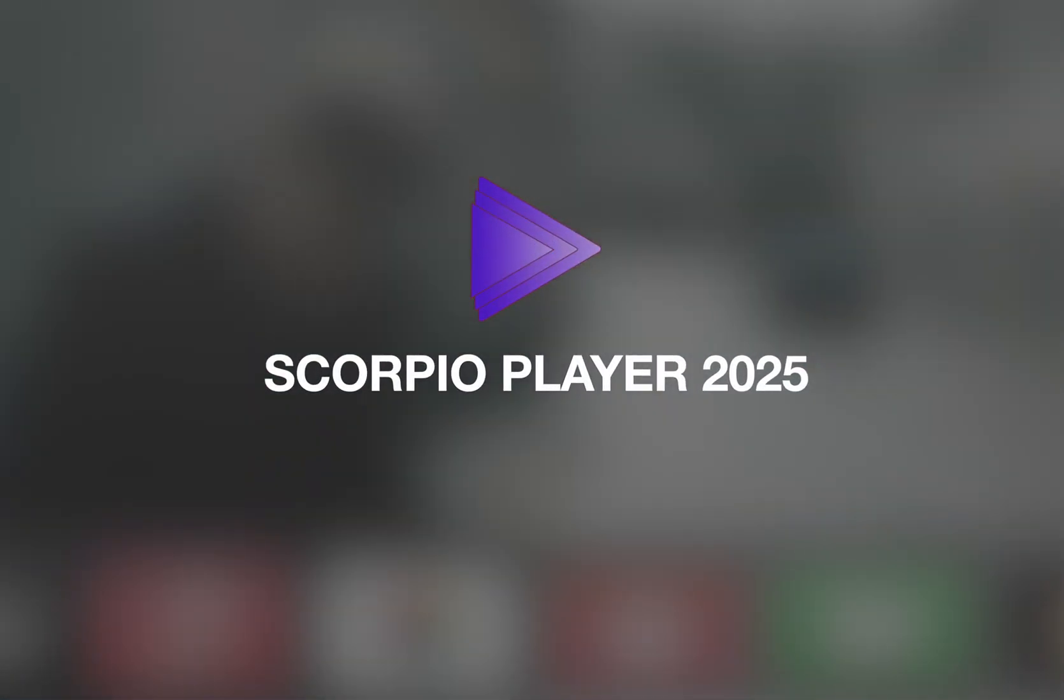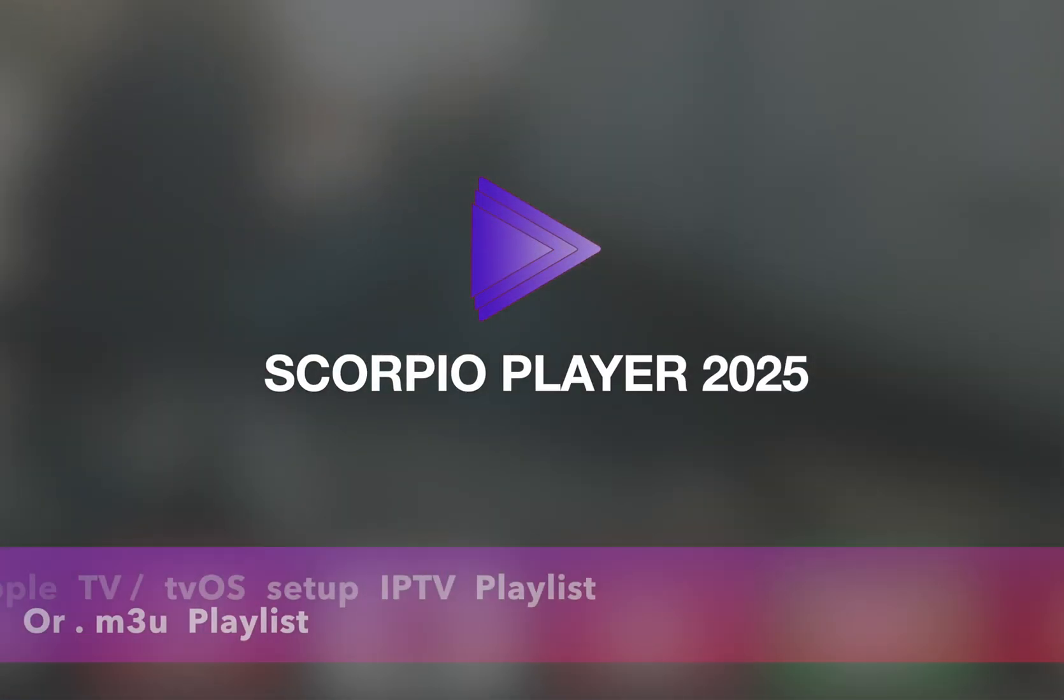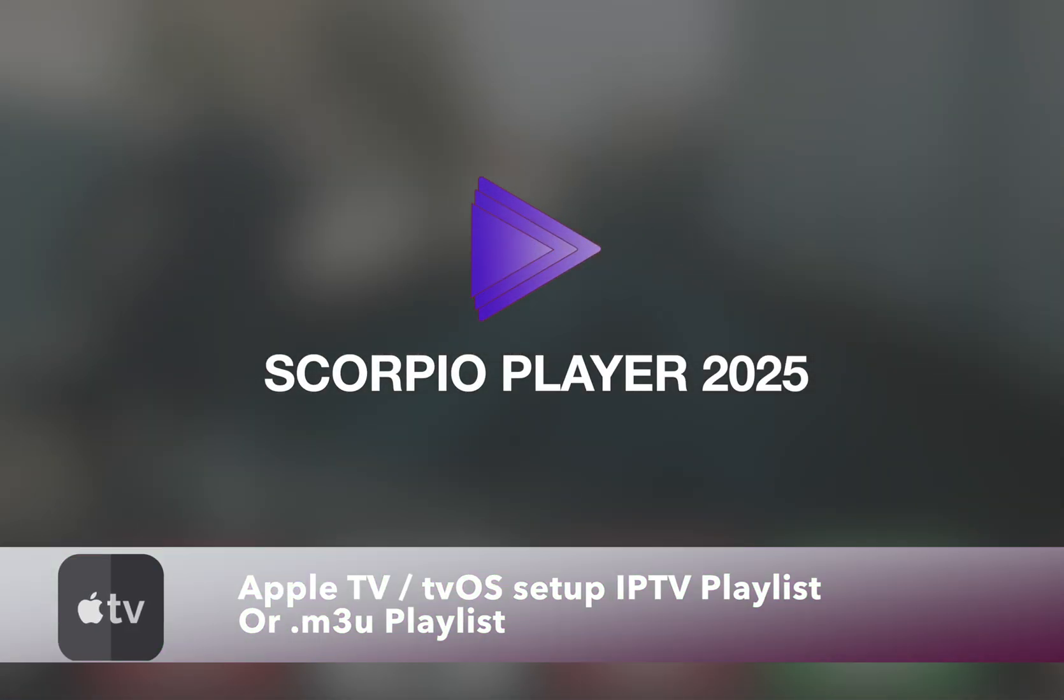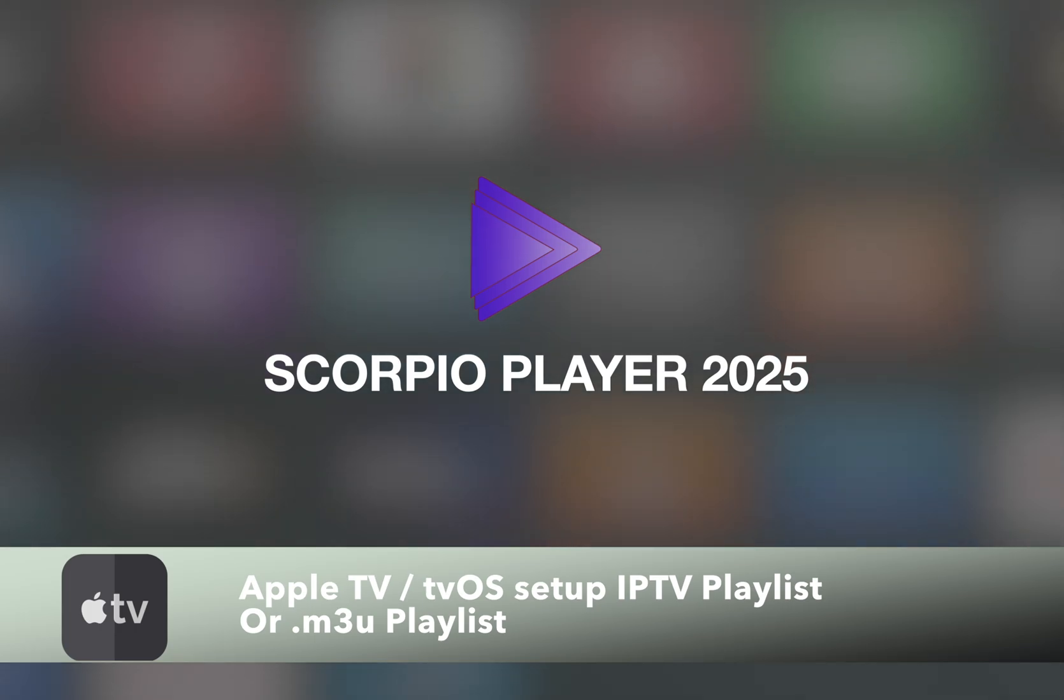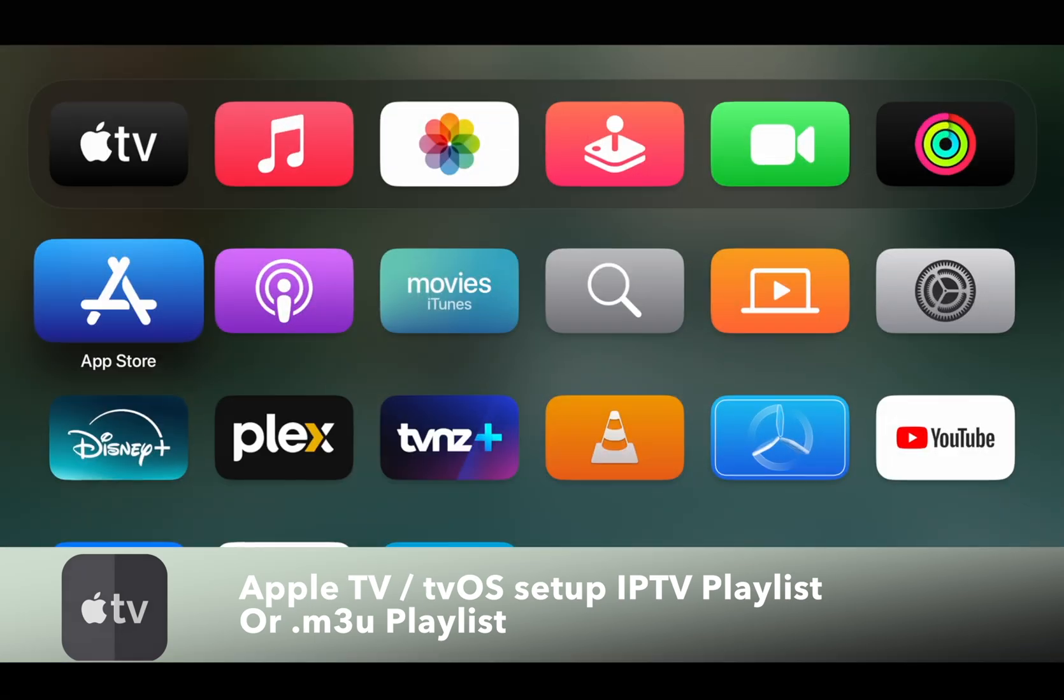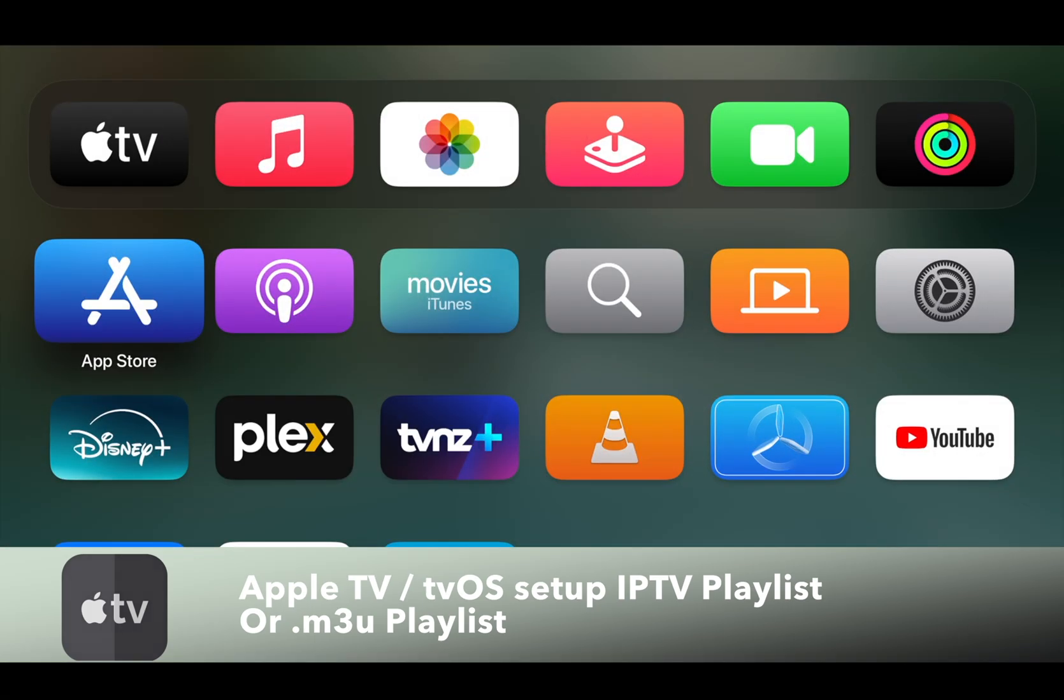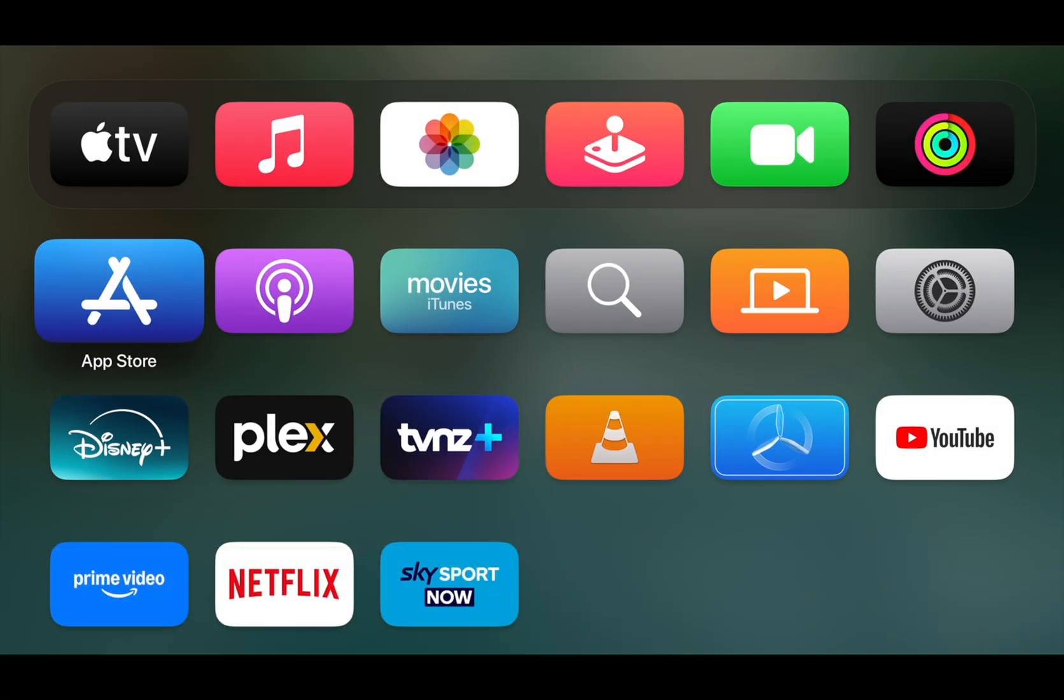In this video, we will discuss how to use Apple TV to watch IPTV of your own choice.